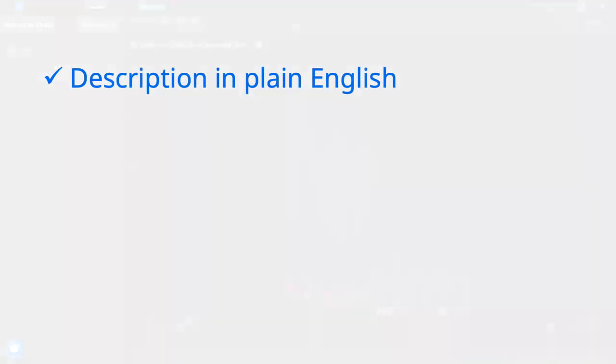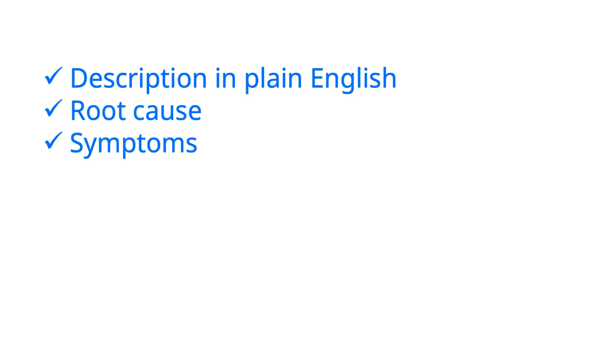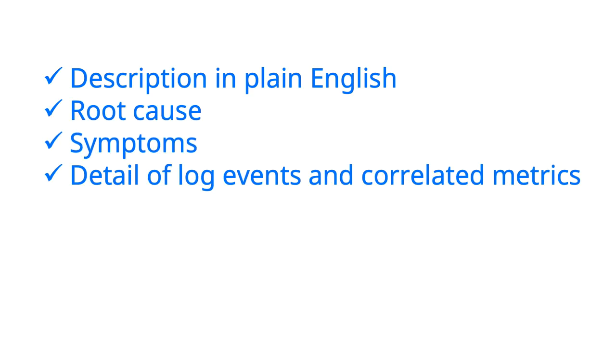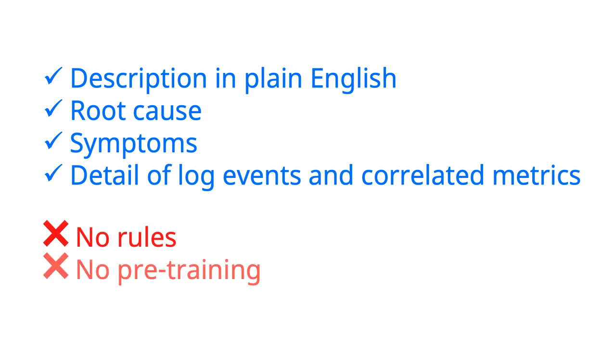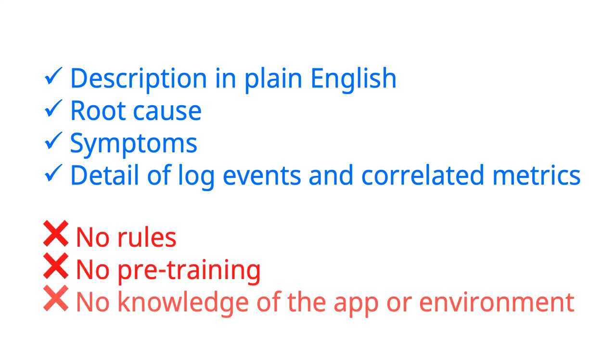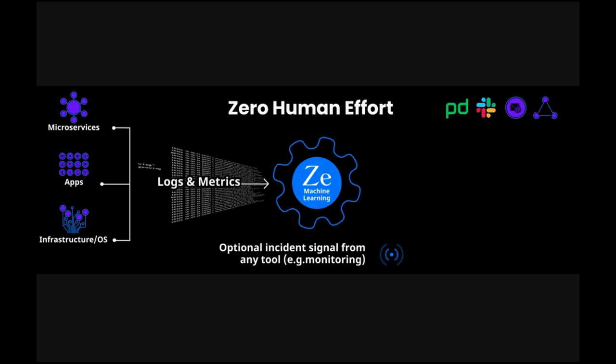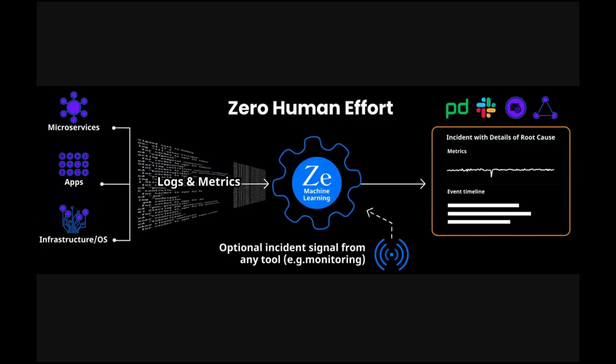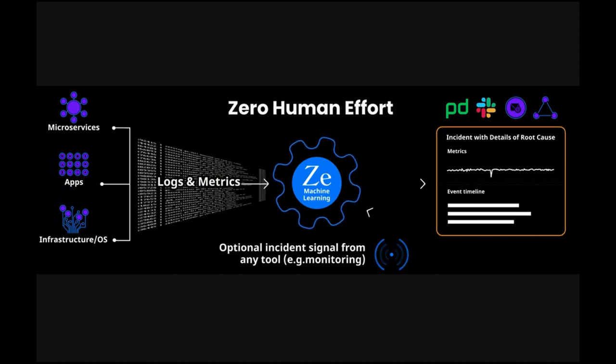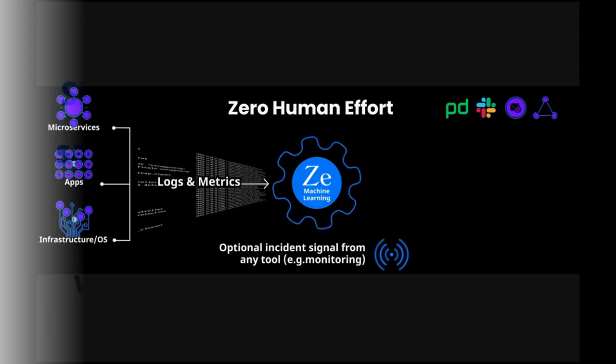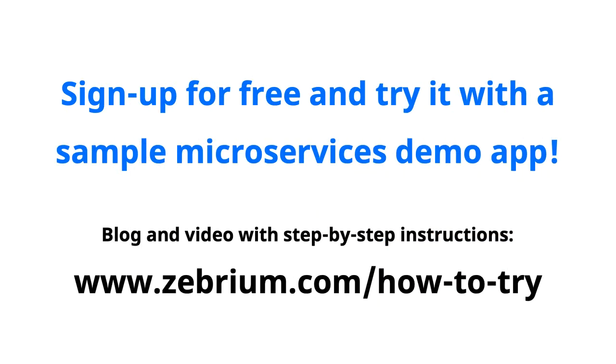Really important to note, all of this was generated by our machine learning without any rules, pre-training or knowledge of the environment. The only thing it had to go on was half an hour of logs and metrics. Please try it for yourself now.